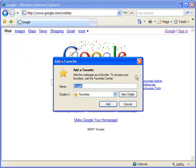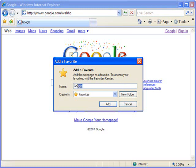Within this window, it's going to first of all give me an opportunity to name my favorite. By default, it's going to take the title of the page that I'm bookmarking. So you'll see here where it says Google. This matches the title that's listed in the header of the Internet Explorer window.